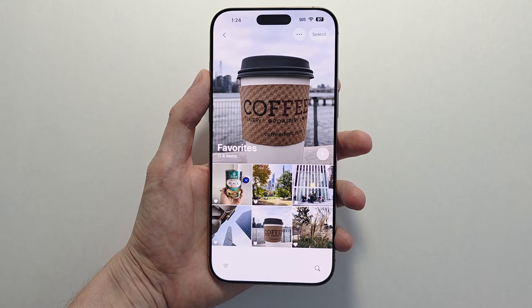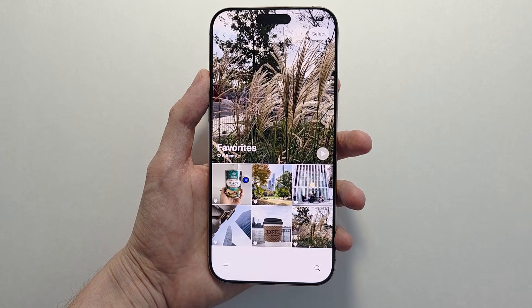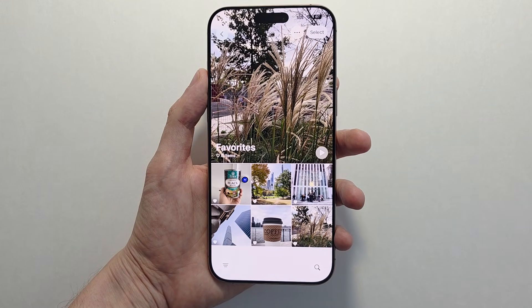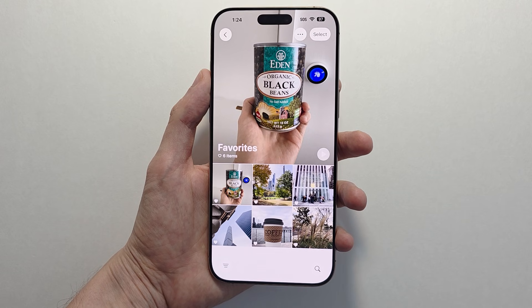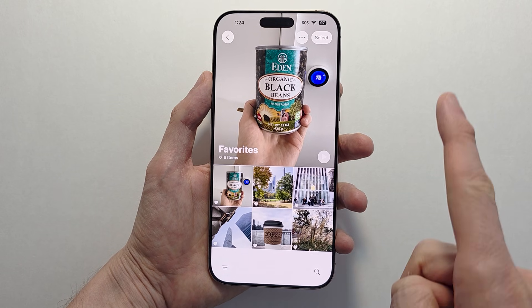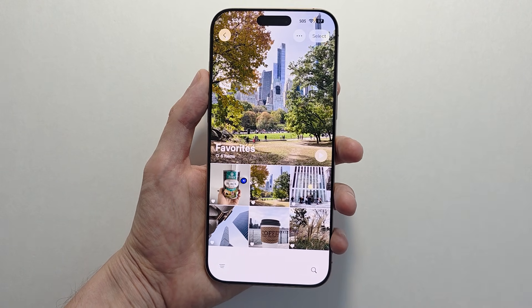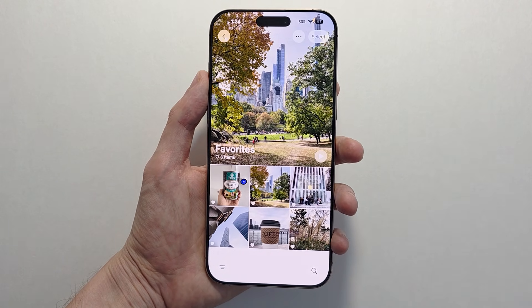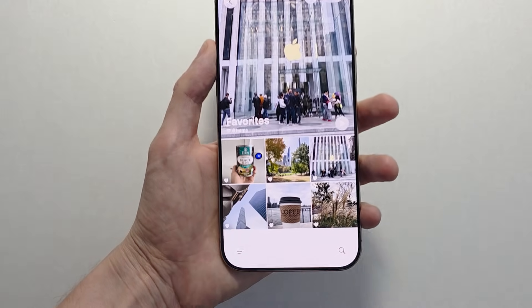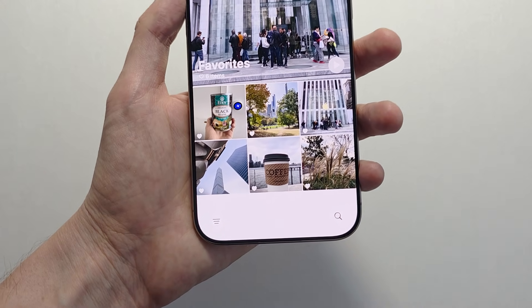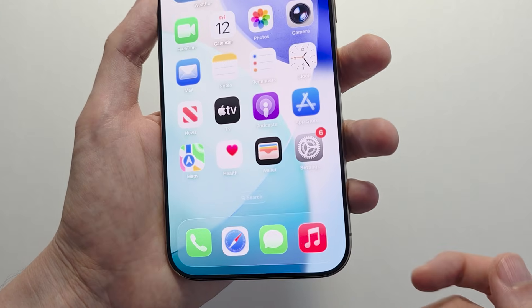Hey guys, there's a great new iOS 26 feature where you can make any photo 3D. To do this is pretty simple, but first you have to have iOS 26 — press the video if you don't already. Also, you have to have the iPhone 12 or newer.